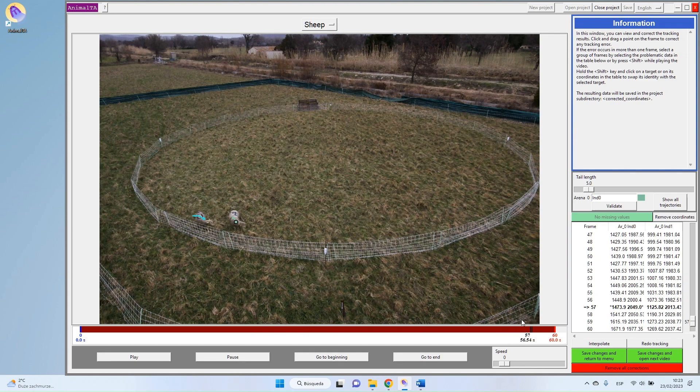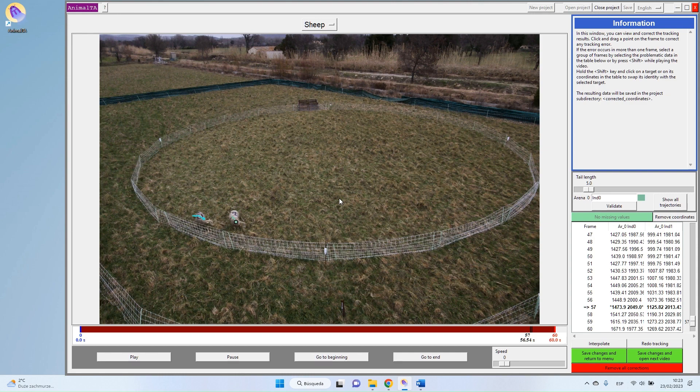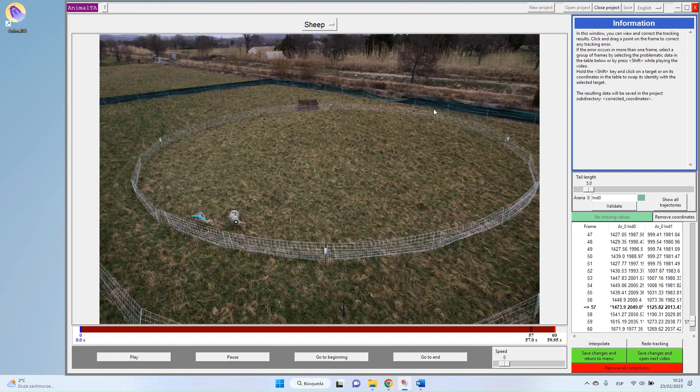In our next tutorial, we will see how to correct this tracking in case of mistake and how to use all this panel. So I hope to see you next time, and I wish you all a very good day.